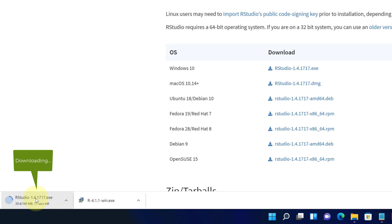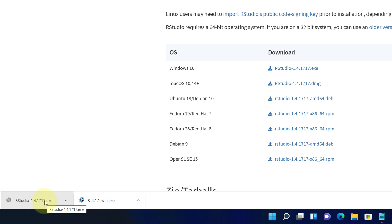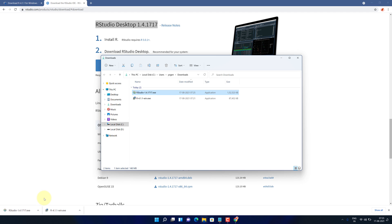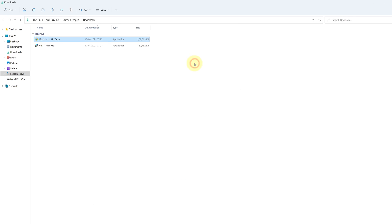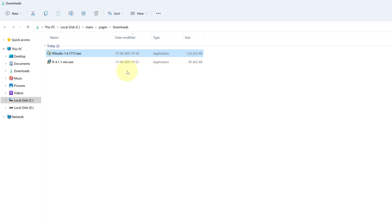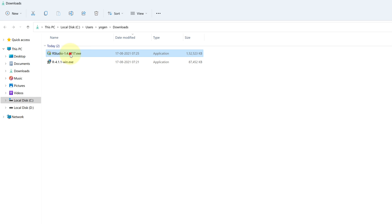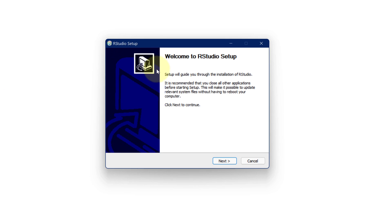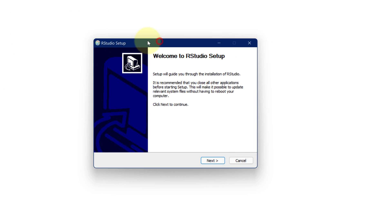It will take some time to download. Once the download gets finished, click on this up arrow and select show in folder. We need to install this file. Simply double click on this file and it will start the setup wizard.